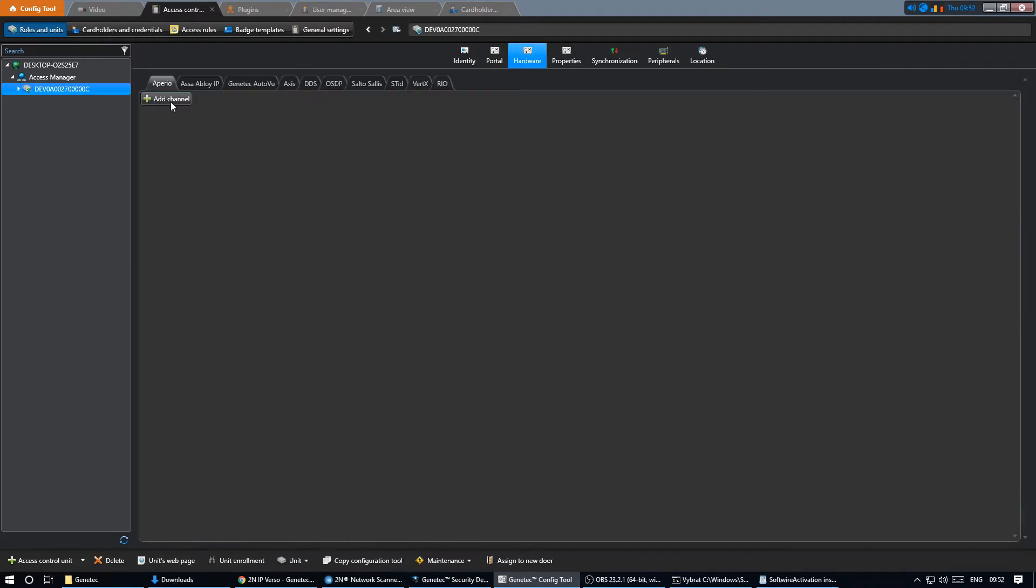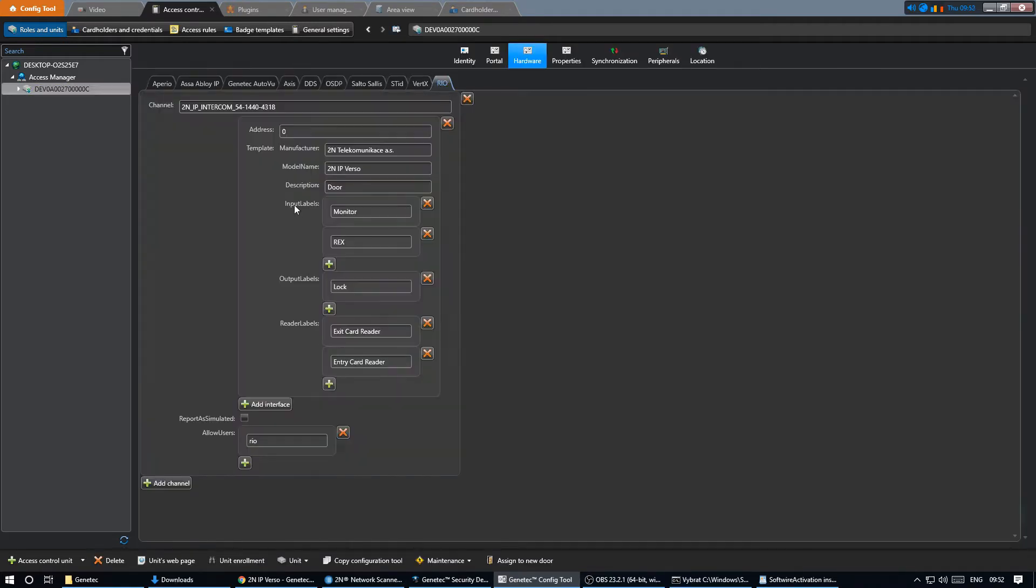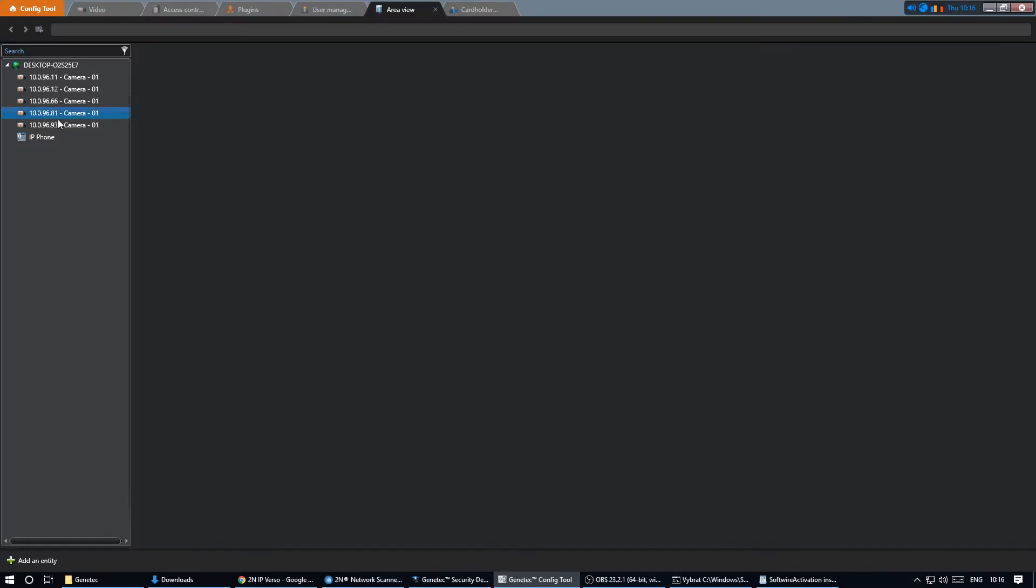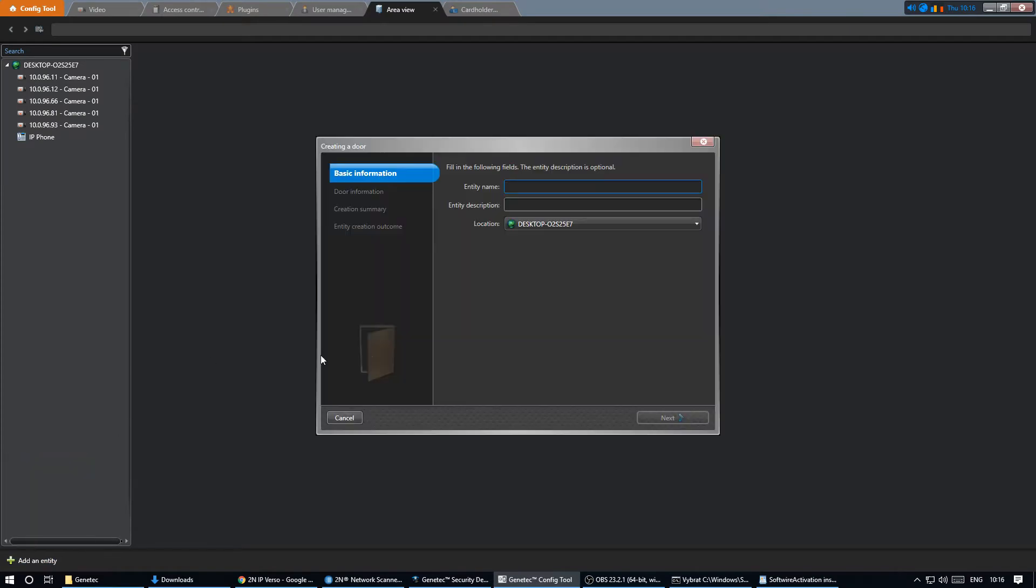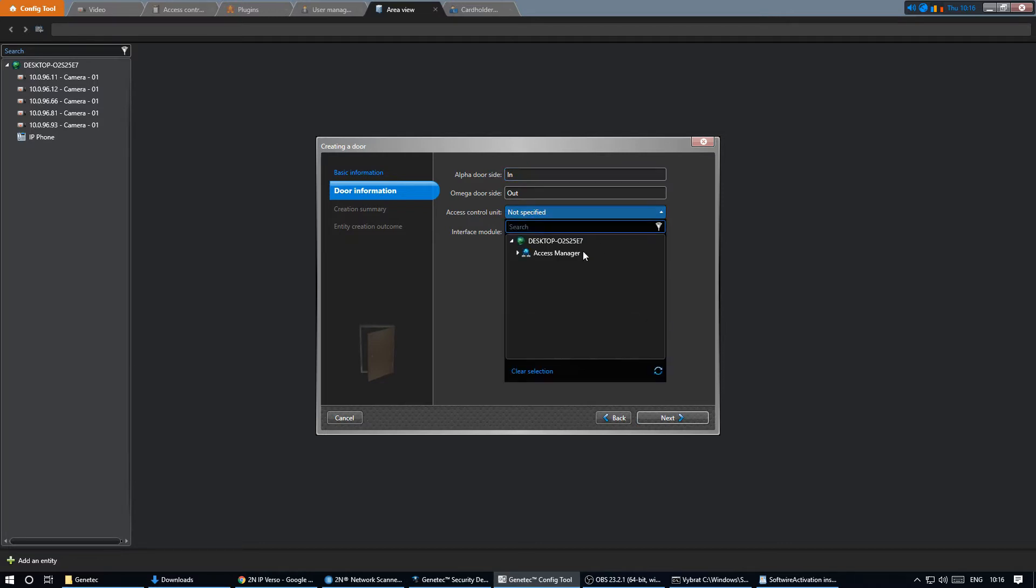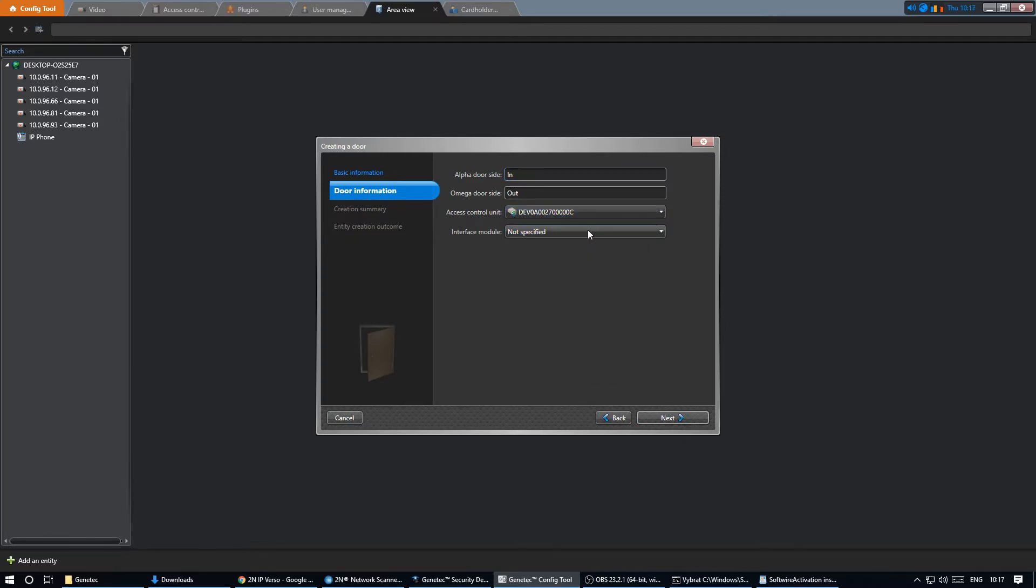Here you'll then be able to see the connected units. This is the intercom we've registered in the previous step. Now we can create the door entity that will represent the intercom. We select the respective access control unit and the intercom and create the door.